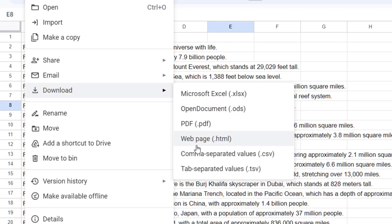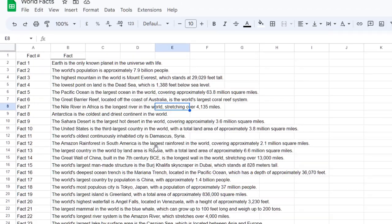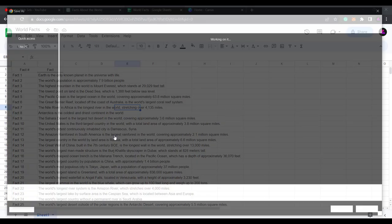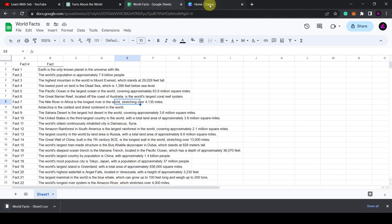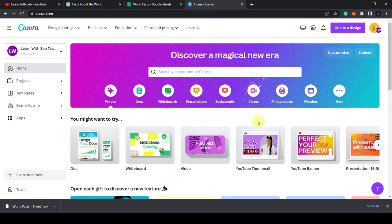Now click on File, Download and save it as a CSV file, comma separated value. You need to save it in this format so that we can input it into Canva.